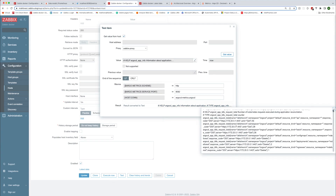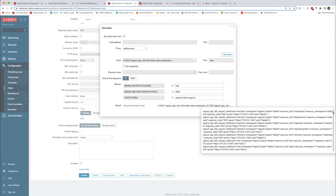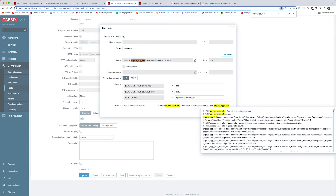We'll test this endpoint by clicking test, then get value and test, leaving all the default macros the same. You'll see the Prometheus metrics that are returned, including the one we're looking for: argocd_app_info. In this Argo CD application deployment, we only have one application running called guestbook, which is being synced from a repository by Argo CD. This metric collects the status of the applications that are in Argo.